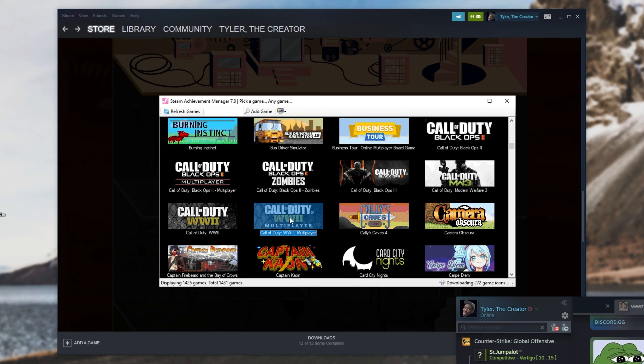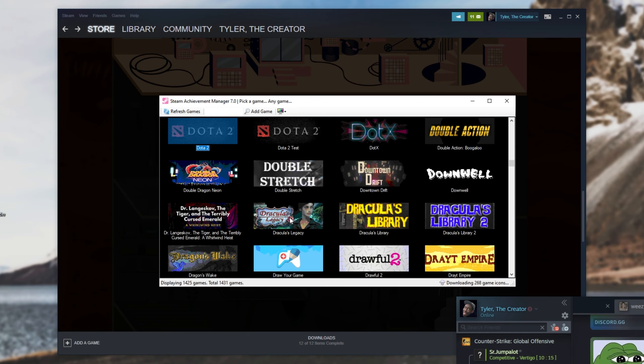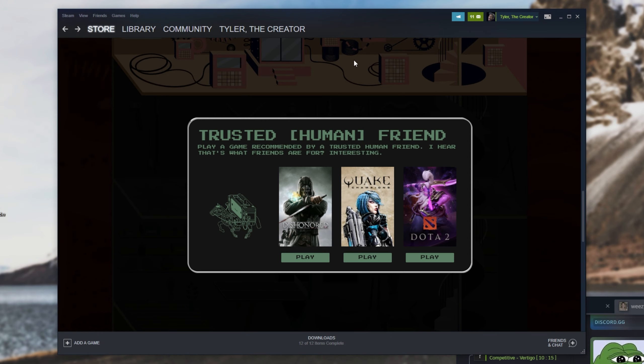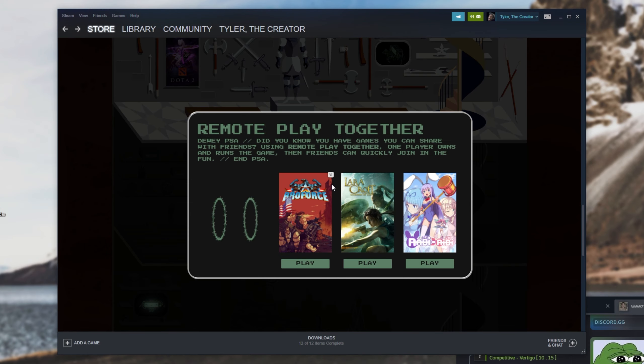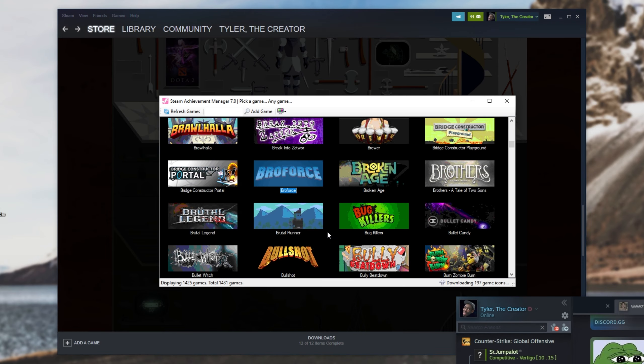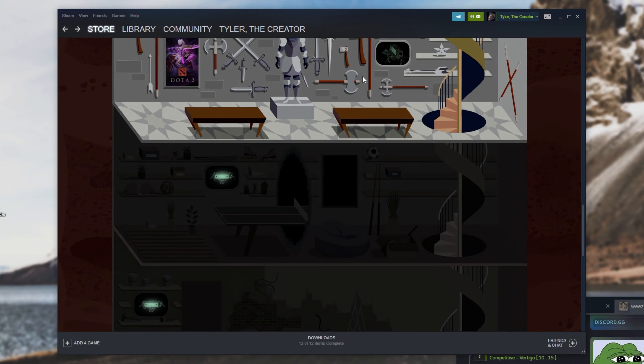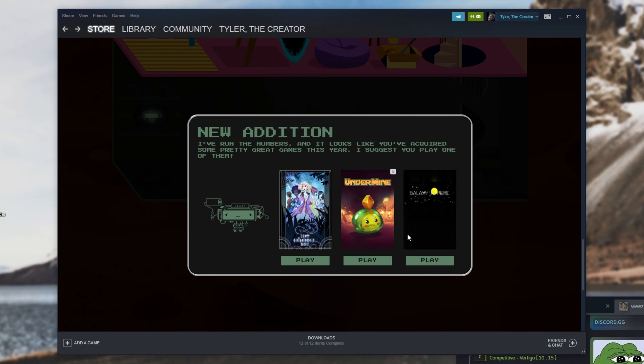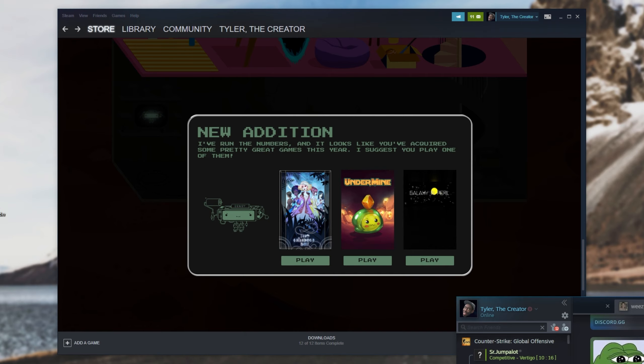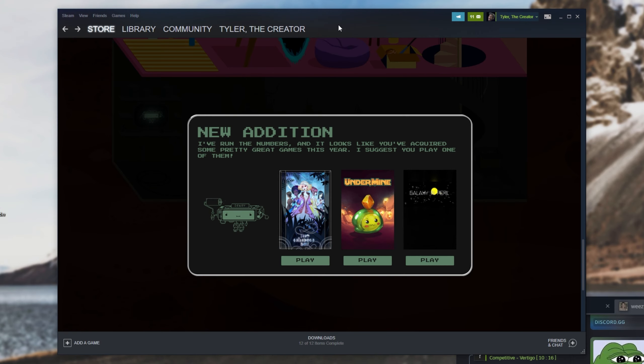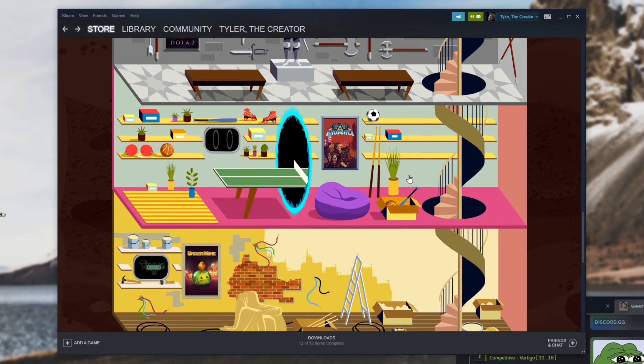Next, I'll do say Dota 2. Run. Close. F5. Next, I'll do Broforce. Run. Close. F5. And then the final room, I'll pick any game here. Double click. Run. And close. F5.